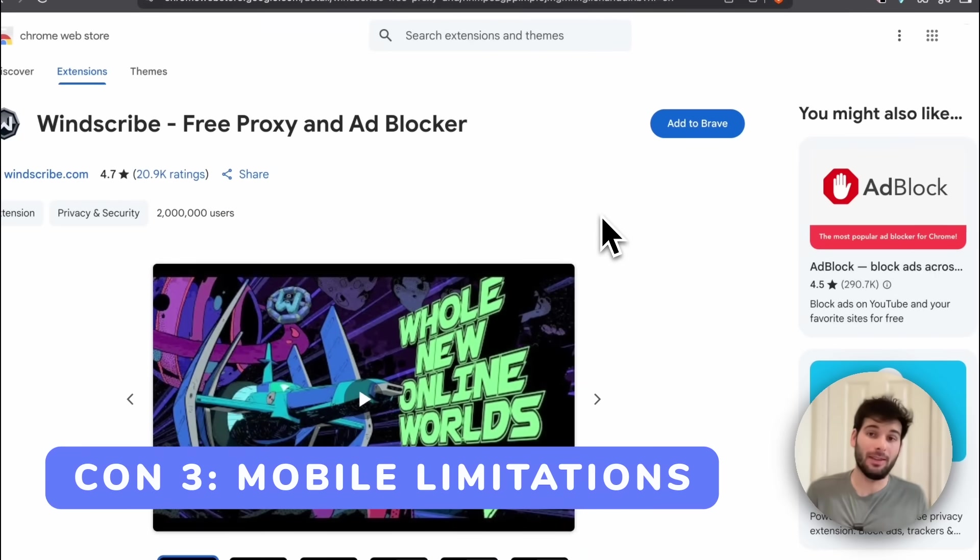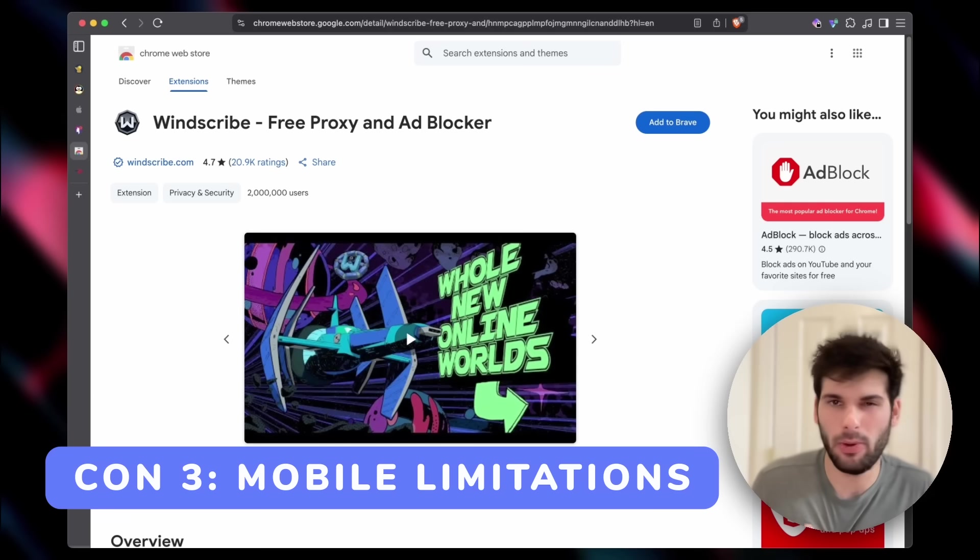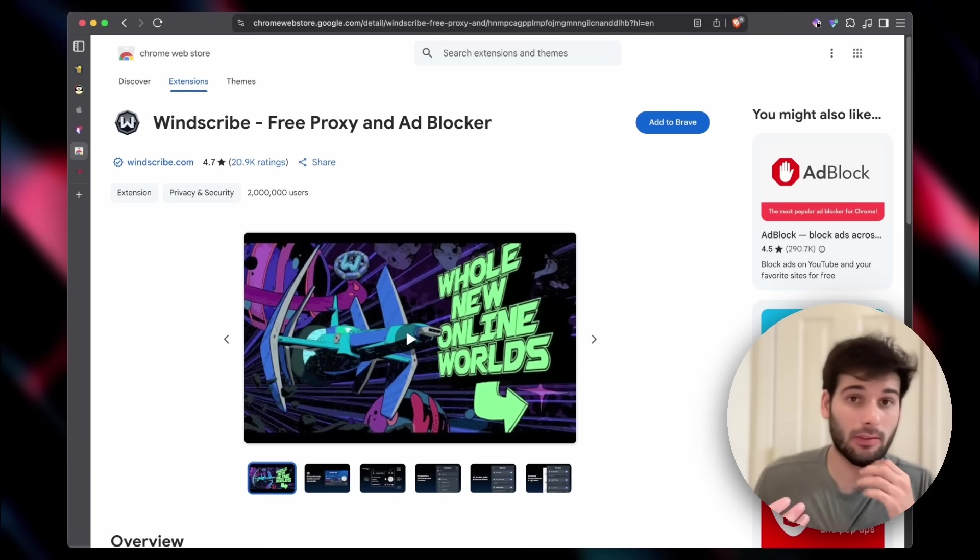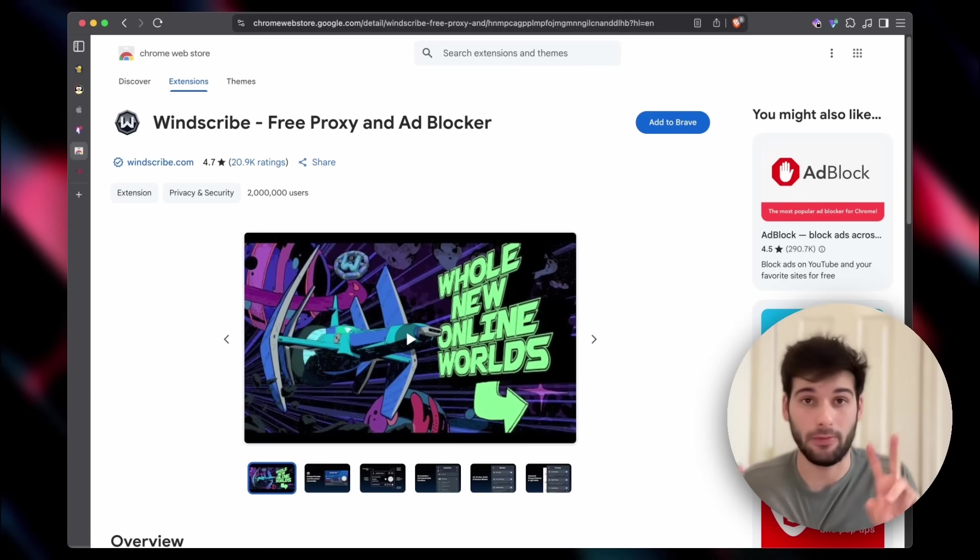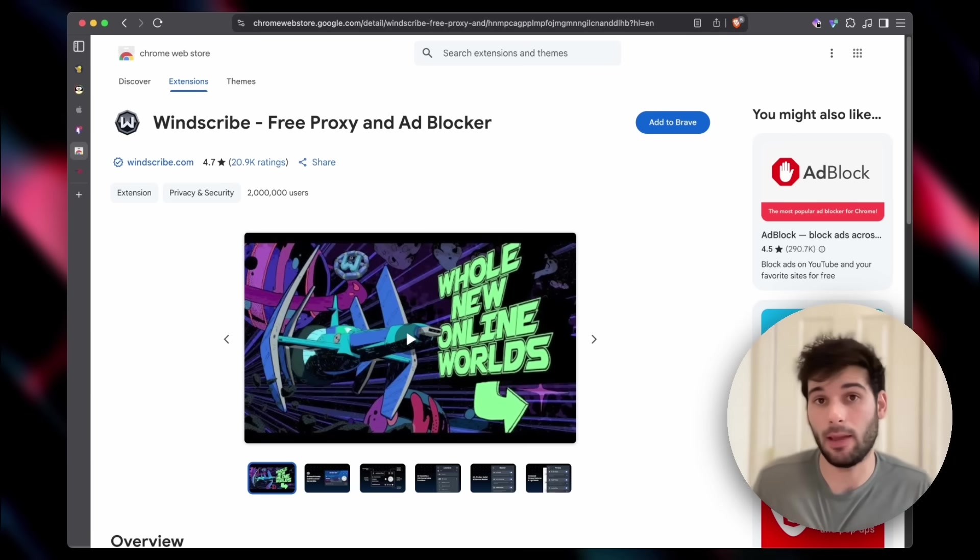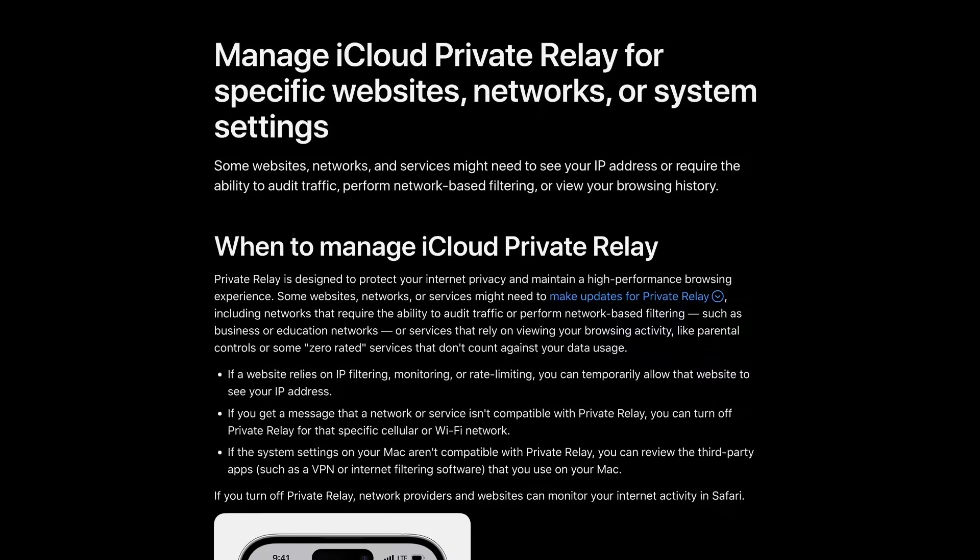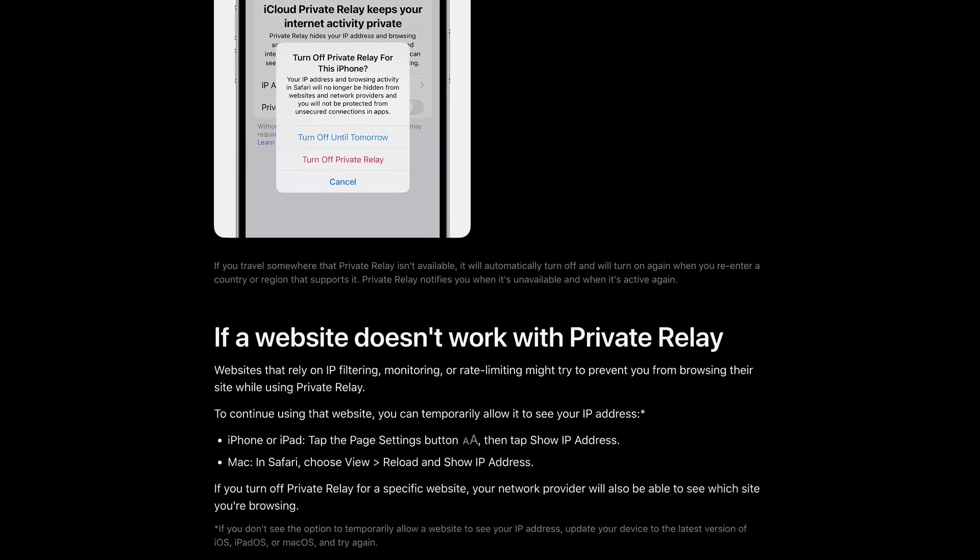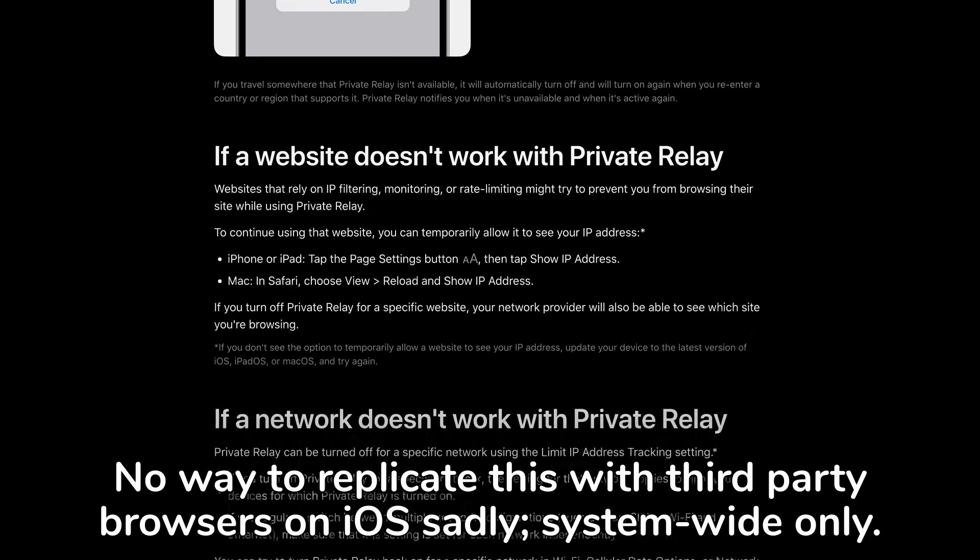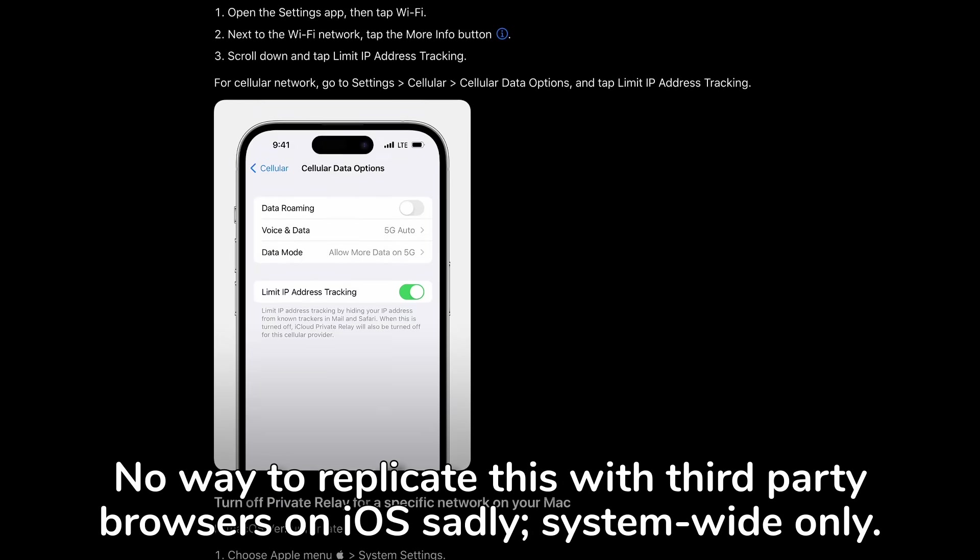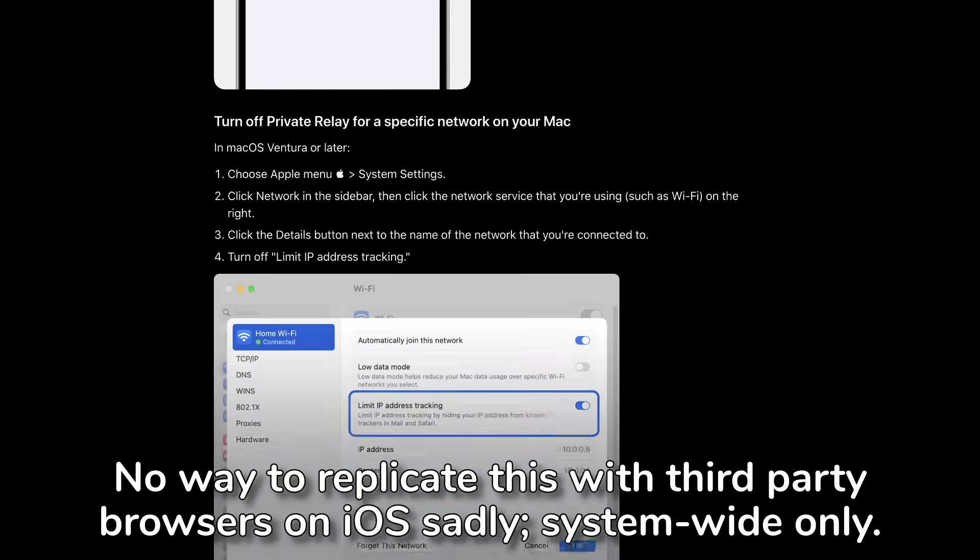There's also mobile limitations. On iOS, most browsers are going to use a system-wide VPN for their VPN implementation, with the exception of Apple's Private Relay. So if you're on iOS, you can just go ahead and use Apple's Private Relay, and that is replicating this on mobile.